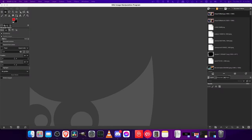Hello everybody, Chris here, and in this video I want to give all of you my guide to GIMP for Mac OS. GIMP stands for the GNU Image Manipulation Program. It's essentially like a free version of Photoshop. It doesn't have quite as many features, but it is still a solid program if you are trying to edit photos, images, or just graphic design in general.